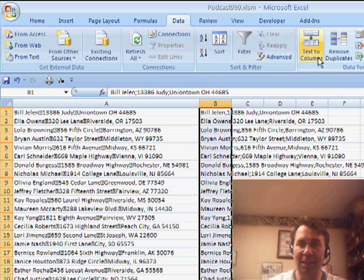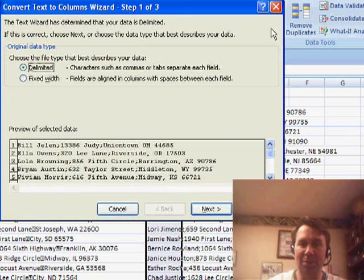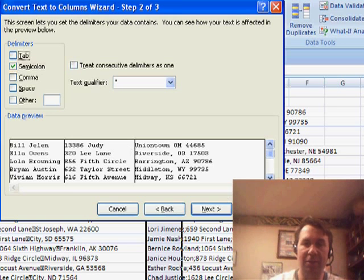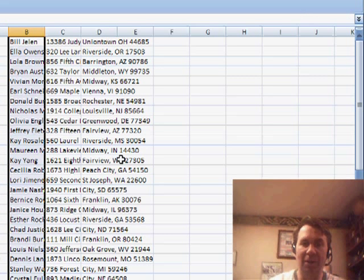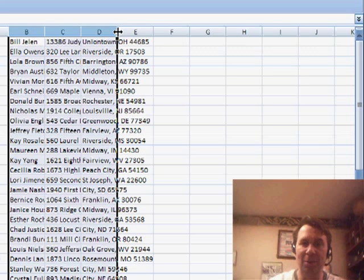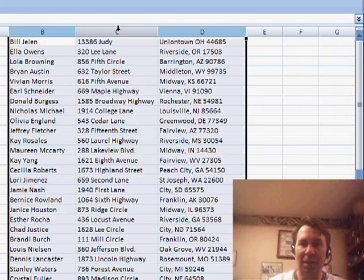It's delimited. The delimiter is the semicolon. And click Finish. And we've now separated that data out into three columns.